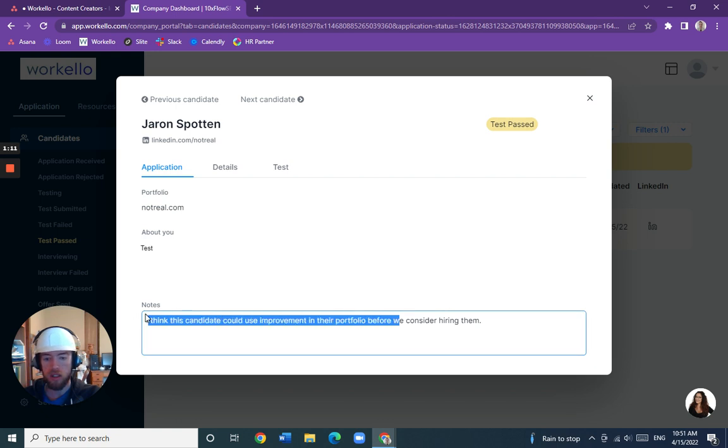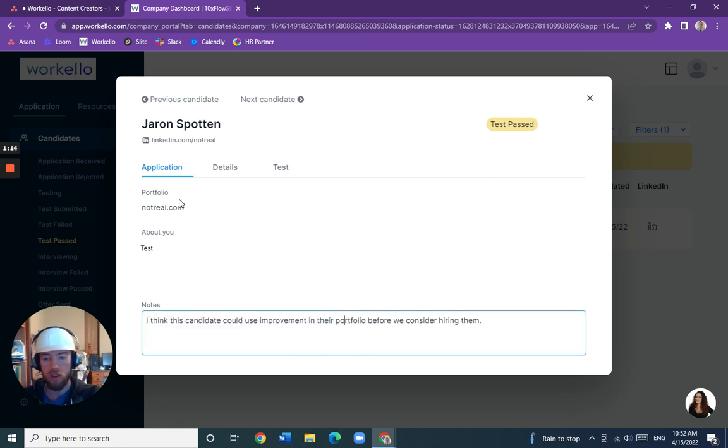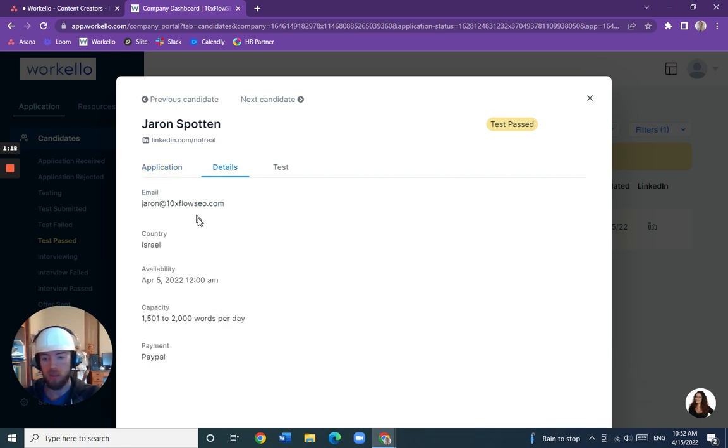I think this candidate could use improvement in their portfolio. That was a note I previously taken, but we're really considering them now after they updated some information like this.